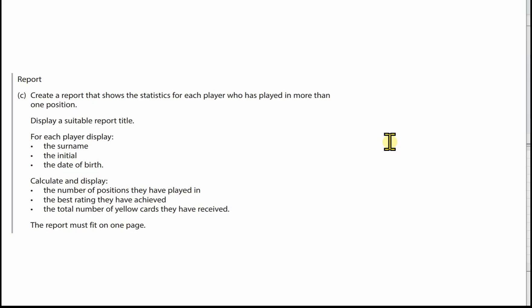We need to display a suitable report title. For each player, display the surname, the initial, the date of birth, and we need to calculate and display the number of positions they have played in, the best rating they have achieved, and the total number of yellow cards they've received. The report must fit on one page.